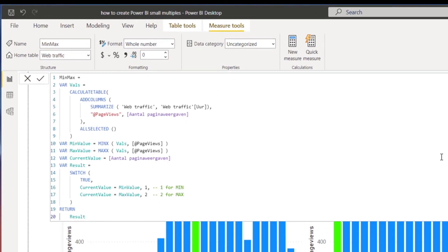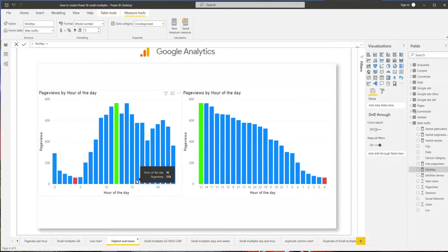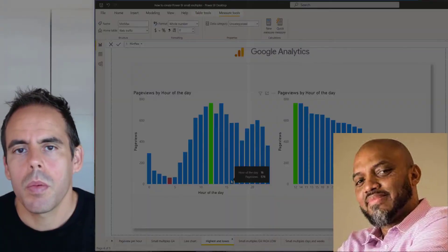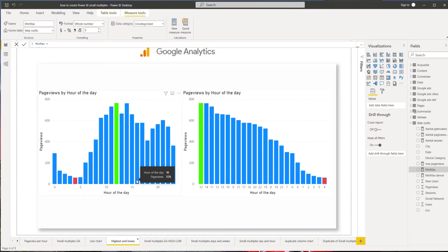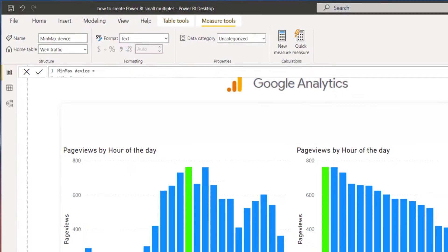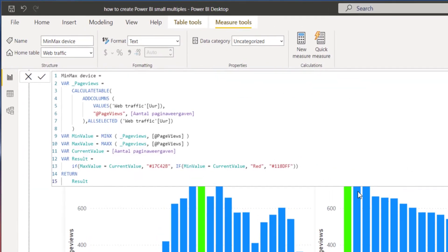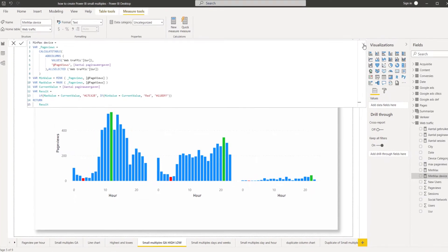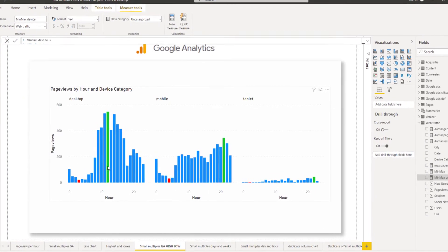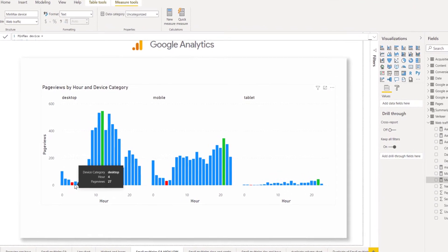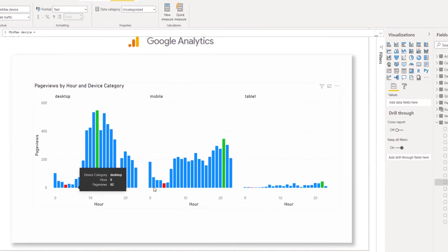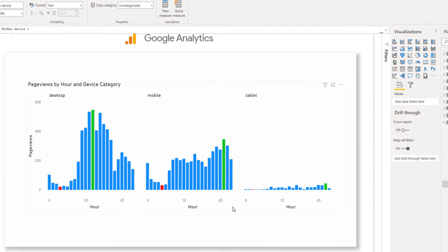So I searched further, and then I saw a video from Patrick from Kylie Cube where he showed how you can add the highest and lowest value in a small multiple. So here it is — I created this formula, and here you can see the result. Now you can see the highest and the lowest value highlighted in a different column chart.